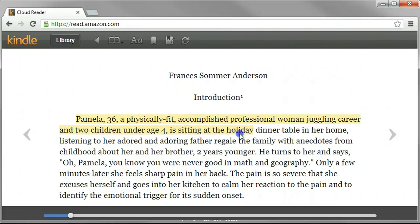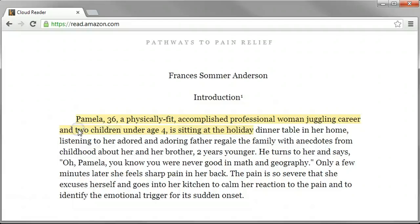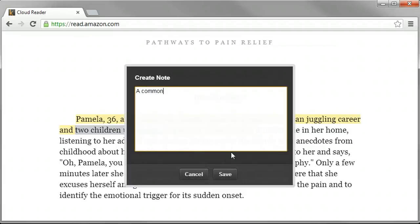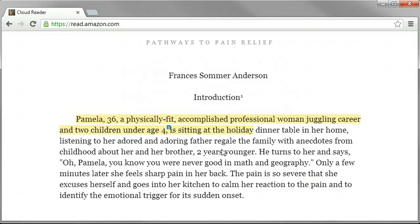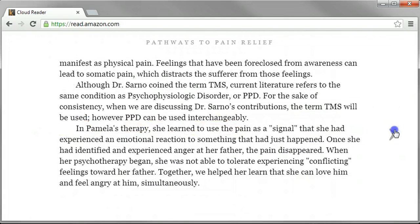You can write a little note saying, you know, 'a common source of unconscious tension — can't be mad at the kids because you love them, but they sure do take a lot of energy.' Anyway, that's something that one might note while reading this. You know, it's pretty cool.